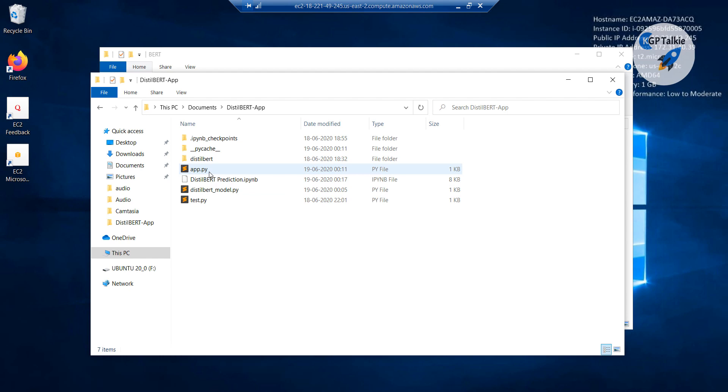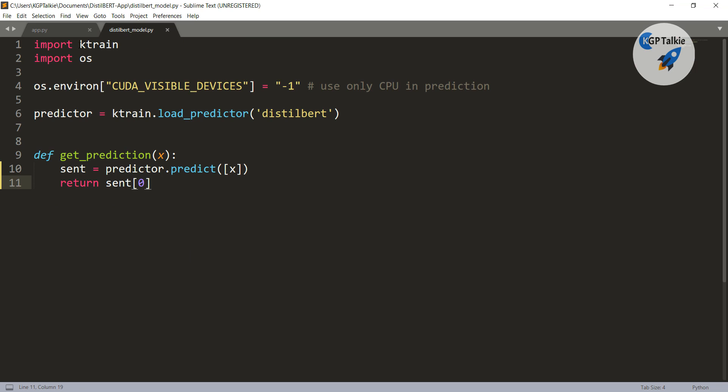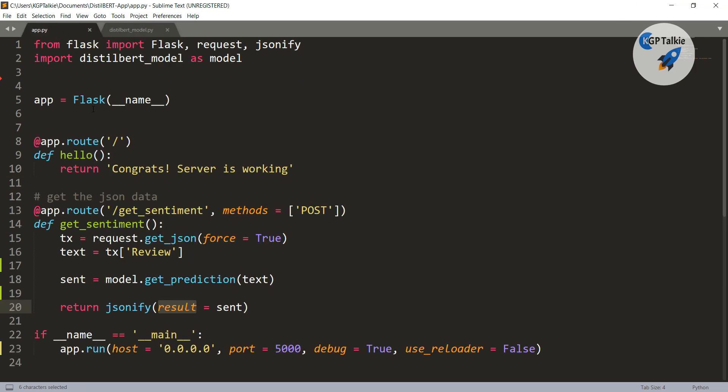If you have forgotten it, let me remind you. There I have app.py and there we had imported distilBERT model as a model, that is the file here, thereafter a Flask and app route.